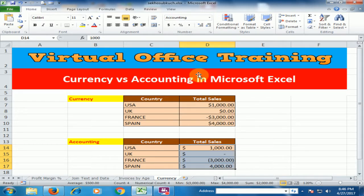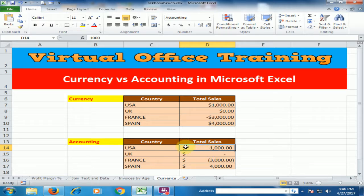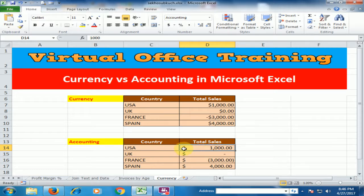Now the first difference: in accounting, the dollar sign displays on the left side of the cell. In currency, it displays directly before the amount. In accounting, it will always display on the far left side.